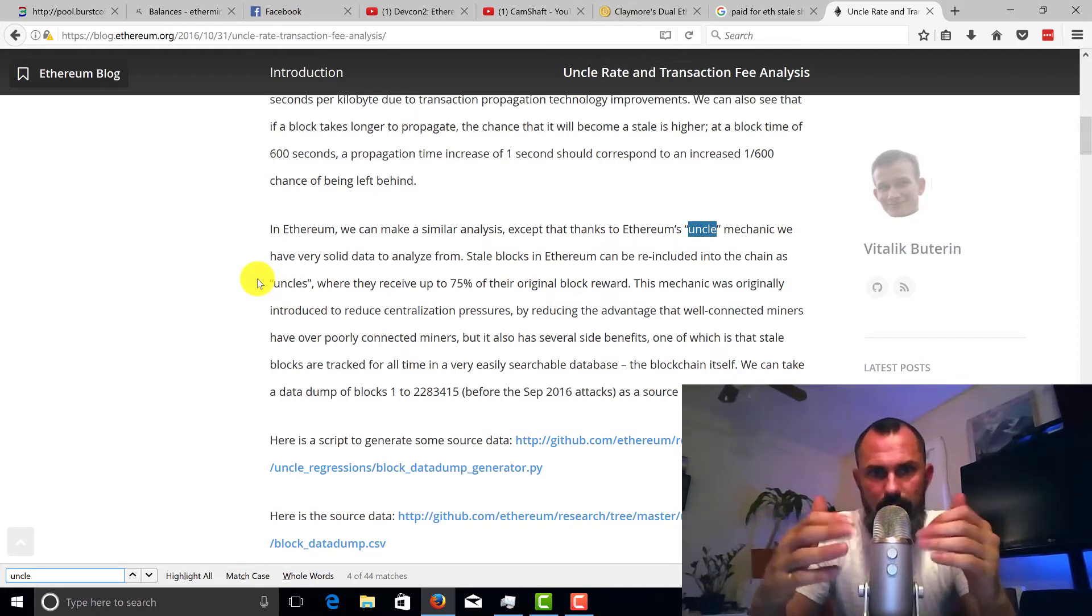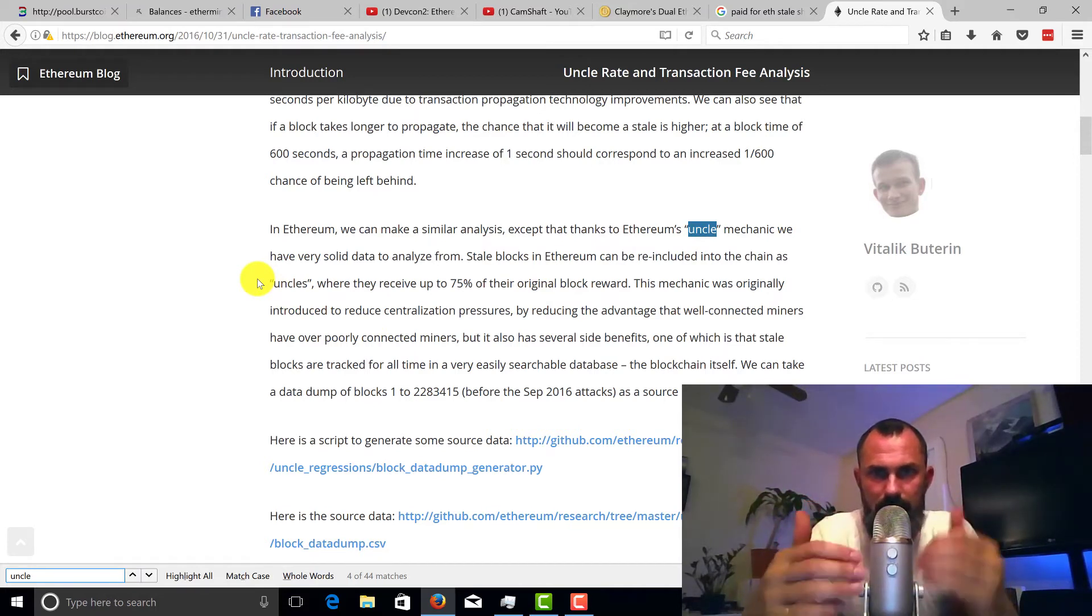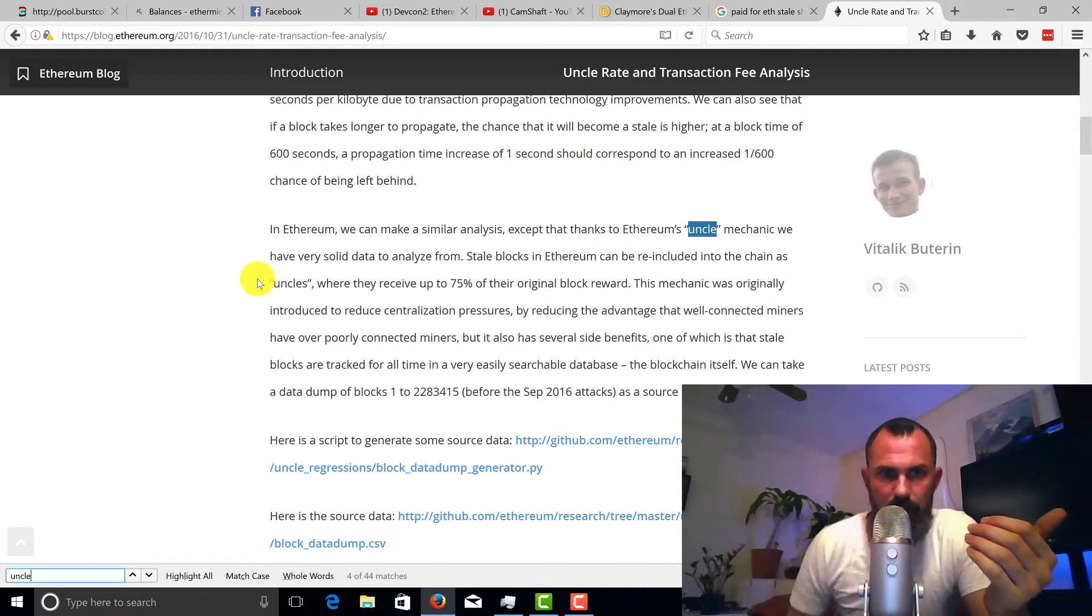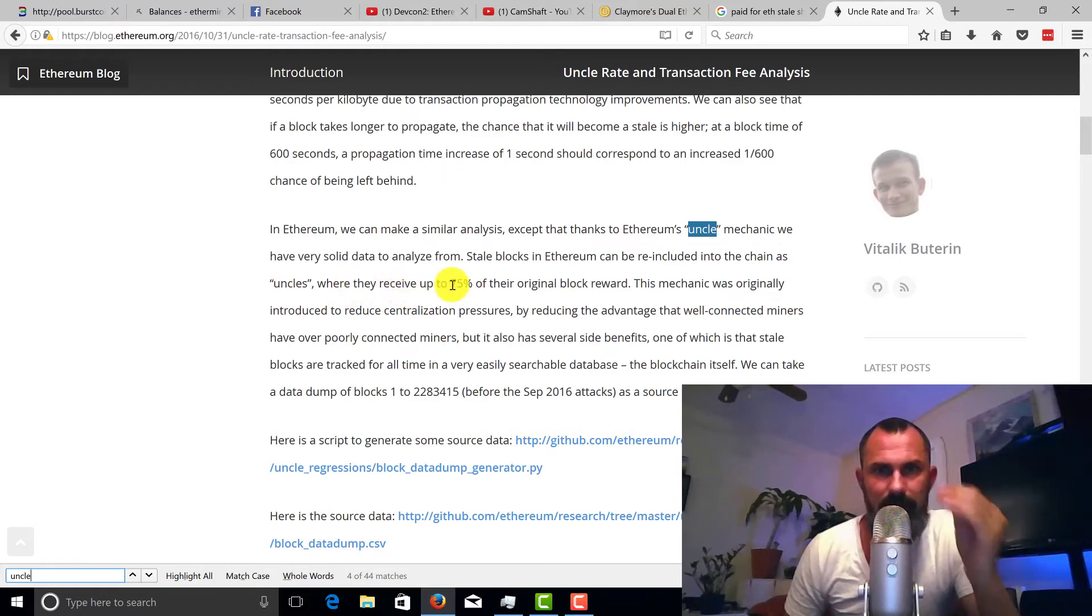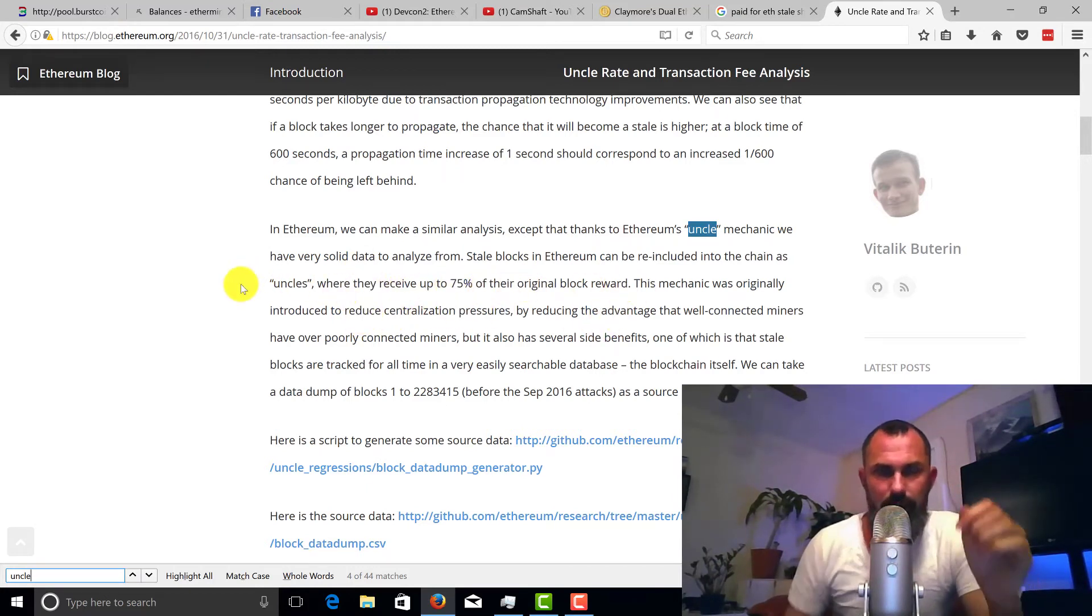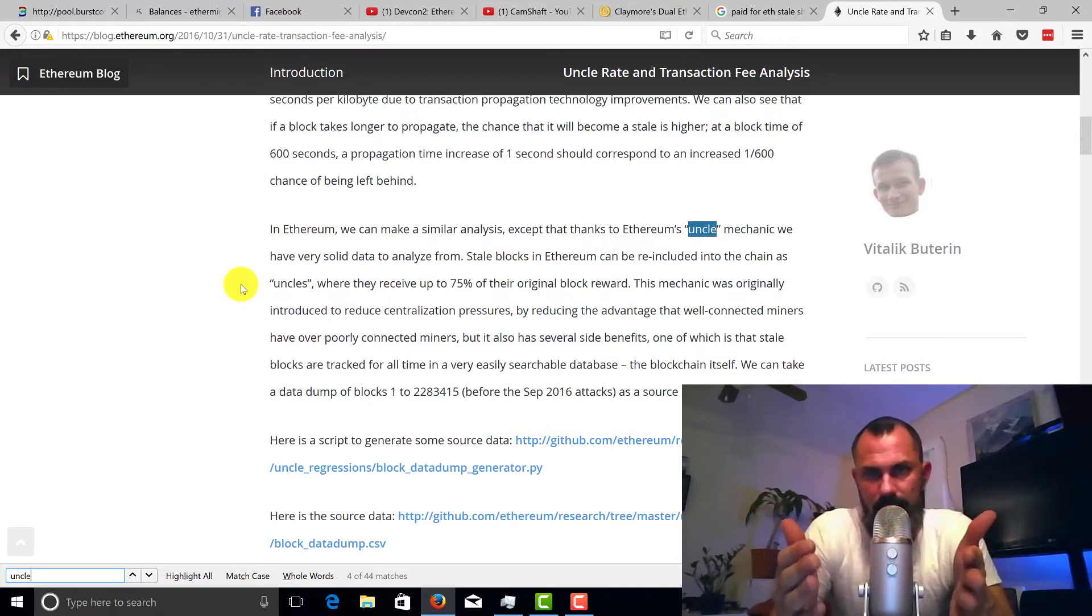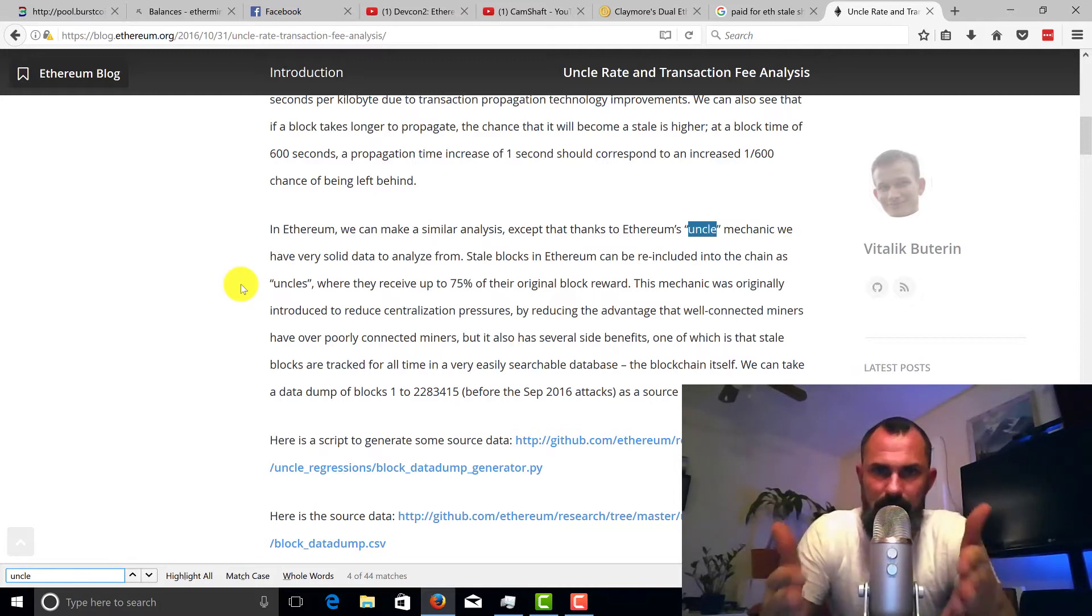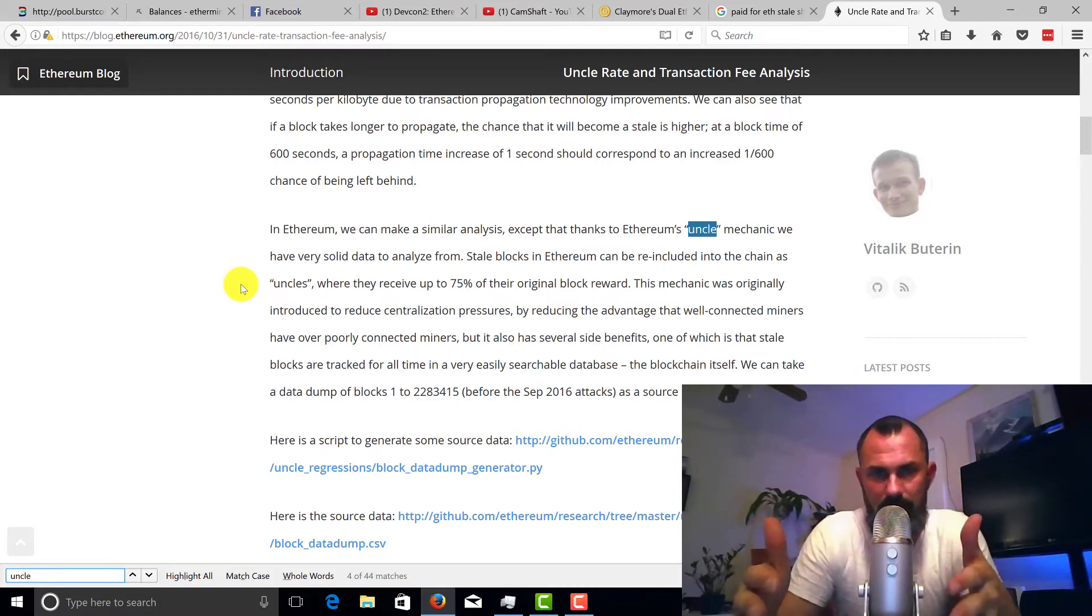And if you guys don't know about uncles, you could still get rewards from uncle shares. So uncles can receive up to 75% of their original block reward.